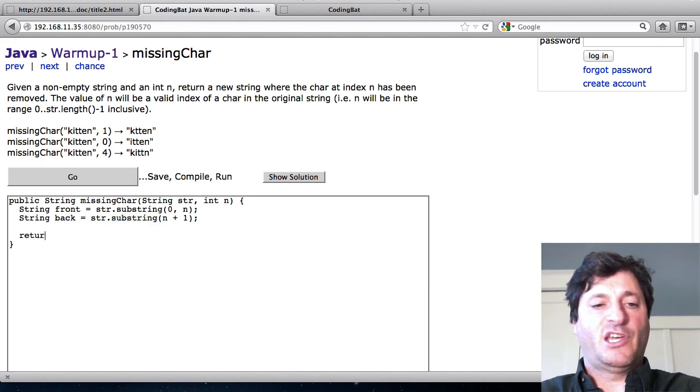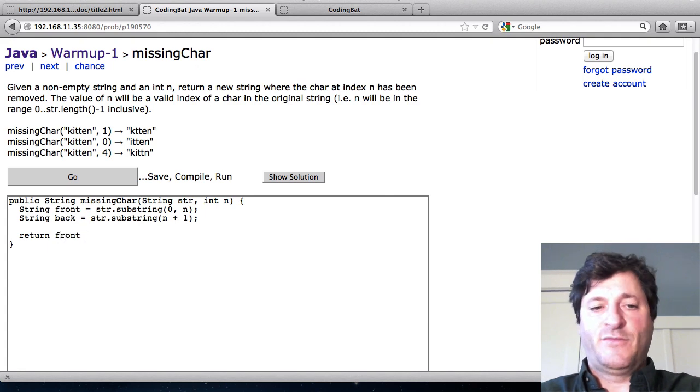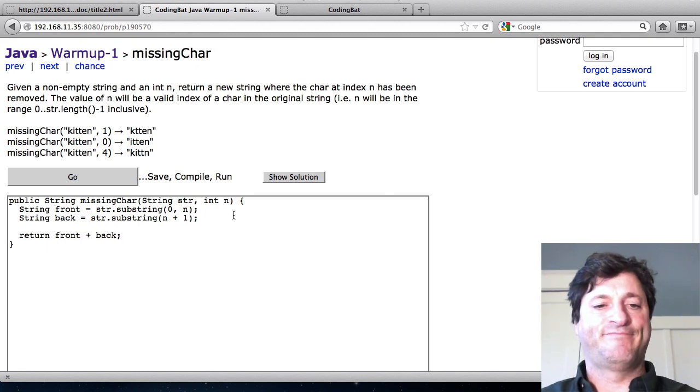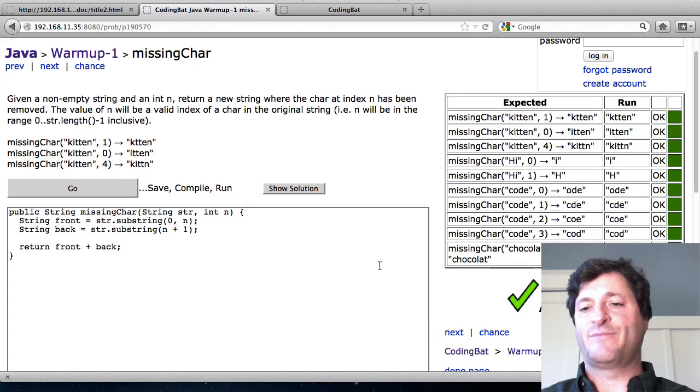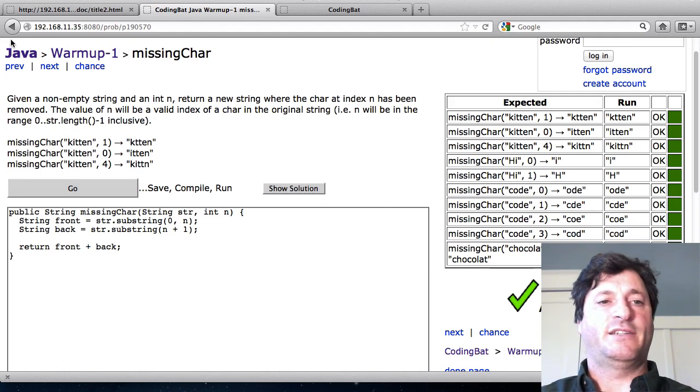So then I can just say return front plus back. I think that works.